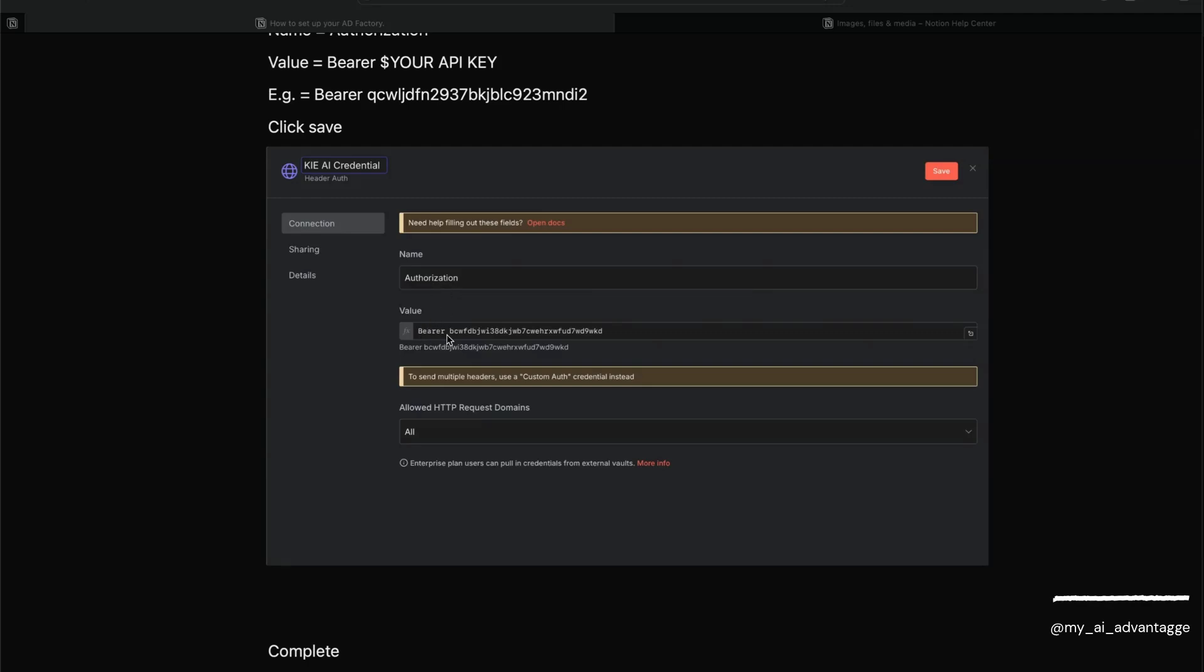Great! There we are. That should have you set up with your Kie.ai credential.